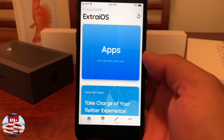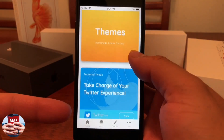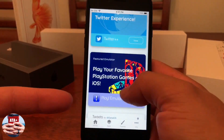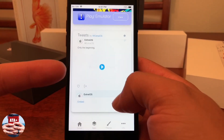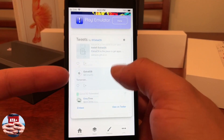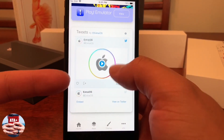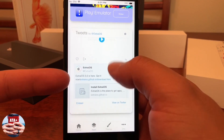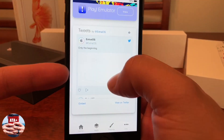They even have an App section and a Theme section, and a Featured App section showcasing things like Twitter Plus Plus and their PlayStation 2 emulator. They even have their own Twitter page, so even if you don't have a Twitter account you can still keep up with their Twitter page for any new updates or new features that are coming out.